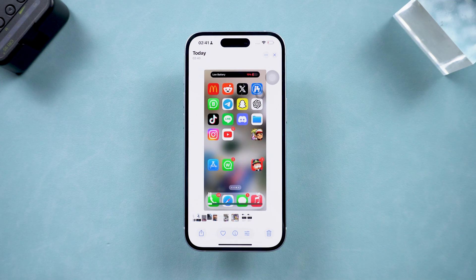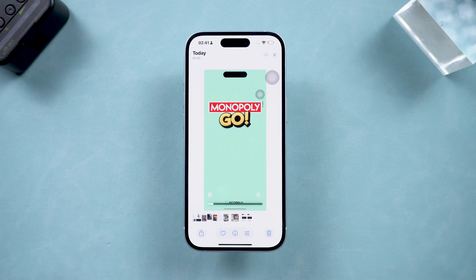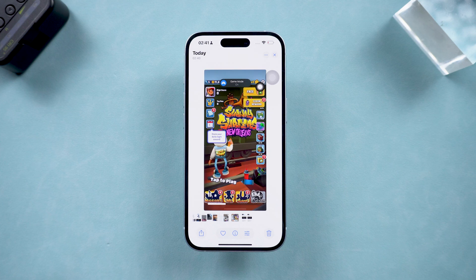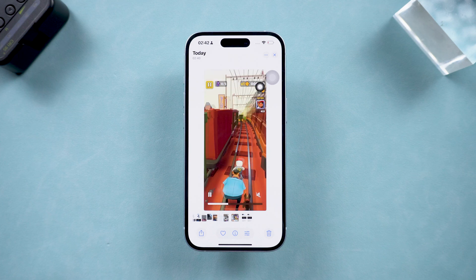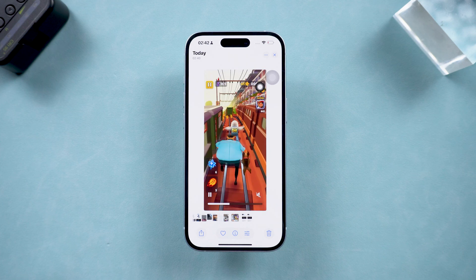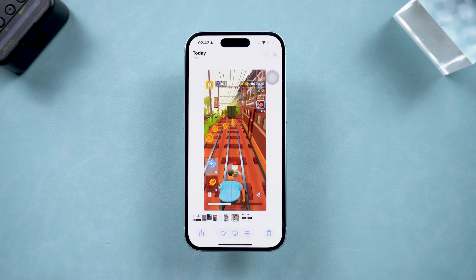Whether you're using your brand new iPhone 16 or an older model, I'll walk you through the steps and tricks. Let's dive right in.